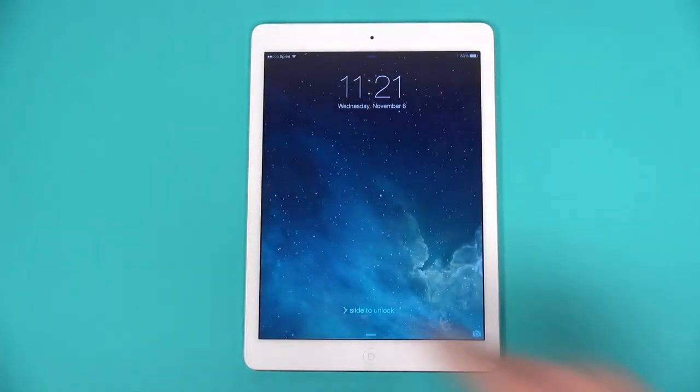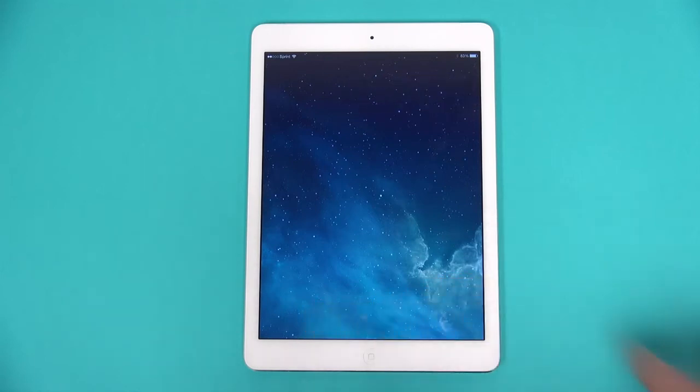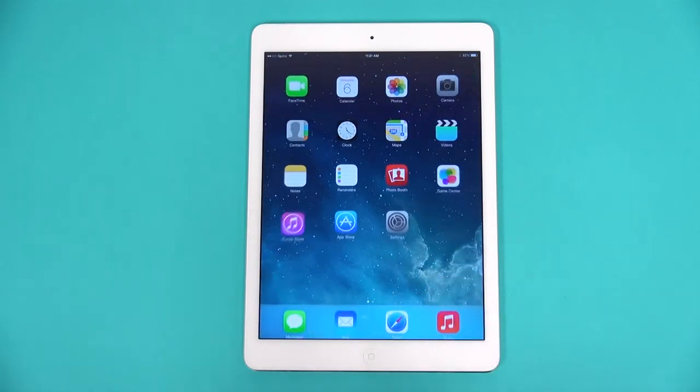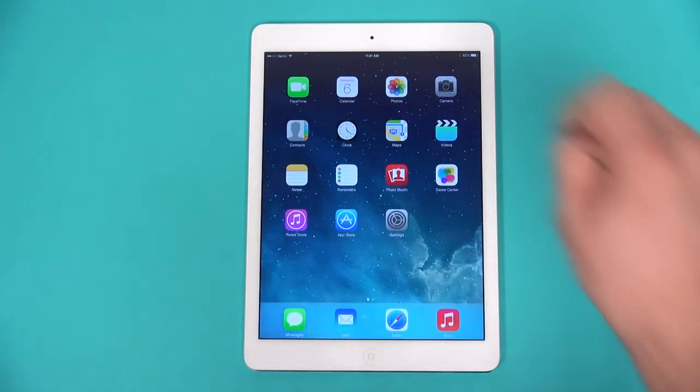After hitting the power button, swipe to unlock your home screen. This is our launching point.